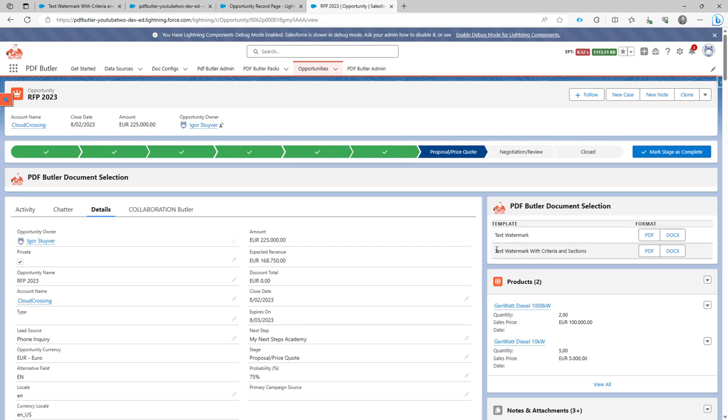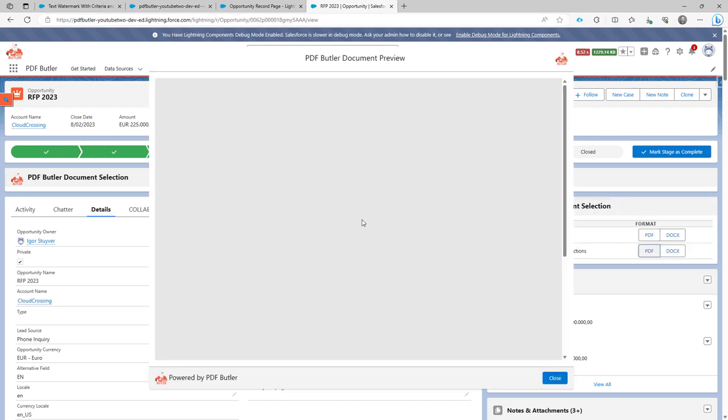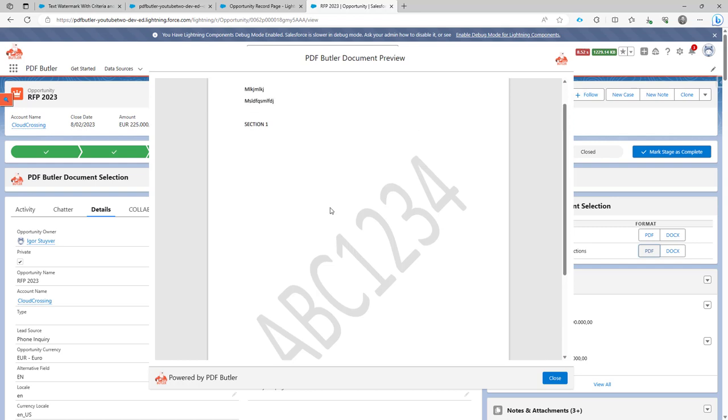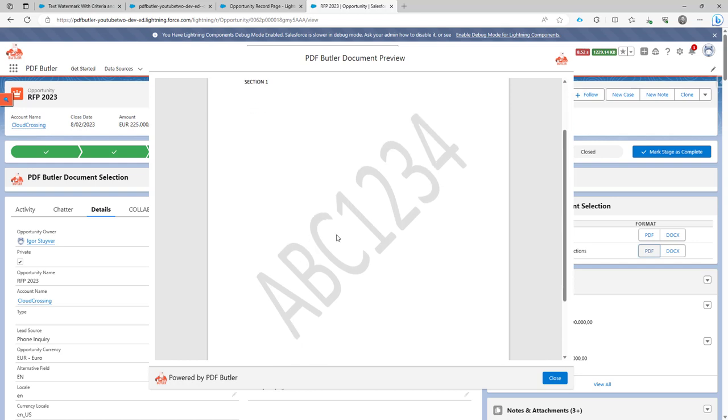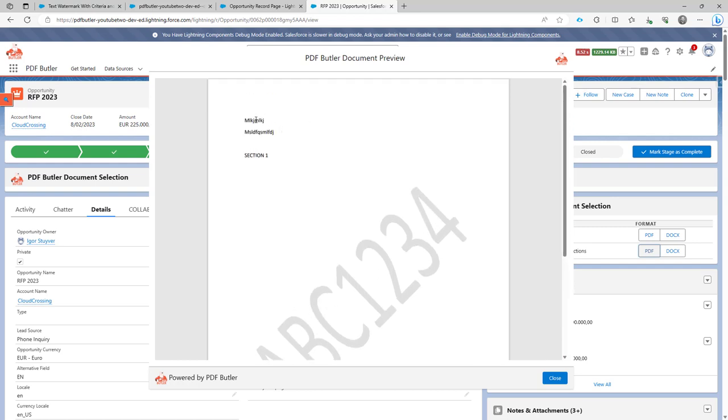Let's try it. I'm going to go to my opportunity and then I'm going to click this one and see if it would show actually the ABC1234. Okay, that's perfect.